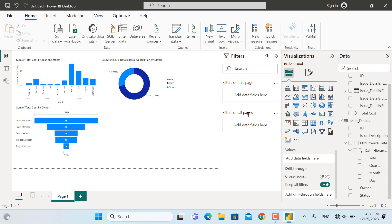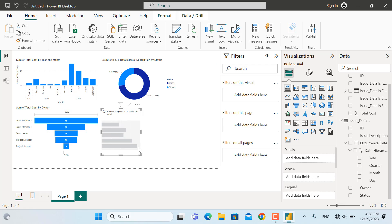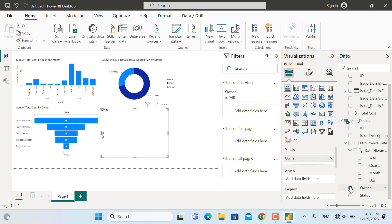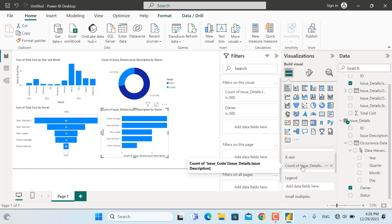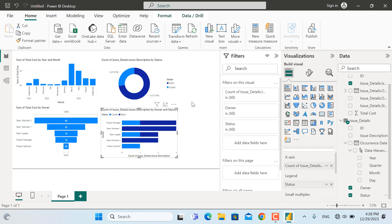Last but not least is a chart showing number of issues — open or closed — by team member. I'll select a stacked bar chart. For this chart we'll have team member names (owner) on the axis and issue names on the X-axis. Since we want to see issues by open and closed status, it should be stacked, so from the legend I'll select status. As you can see, open and closed are now shown. I'll adjust its position slightly.